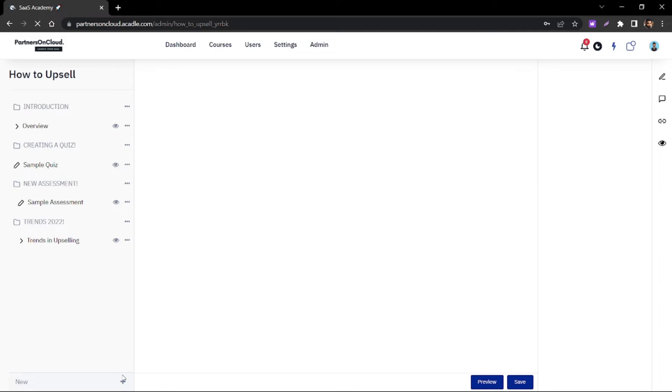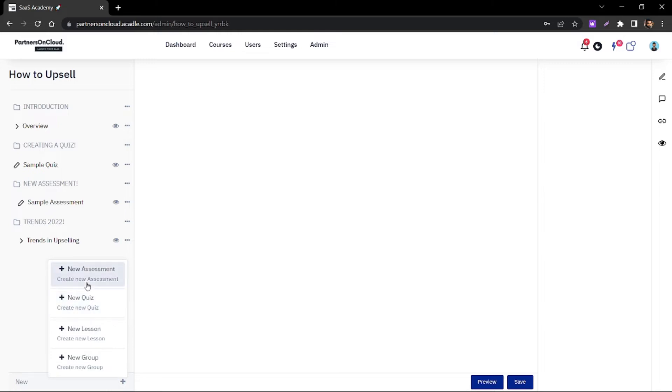Once you enter a course, you have the privilege to create a group of lessons, a new quiz, and an assessment as well.